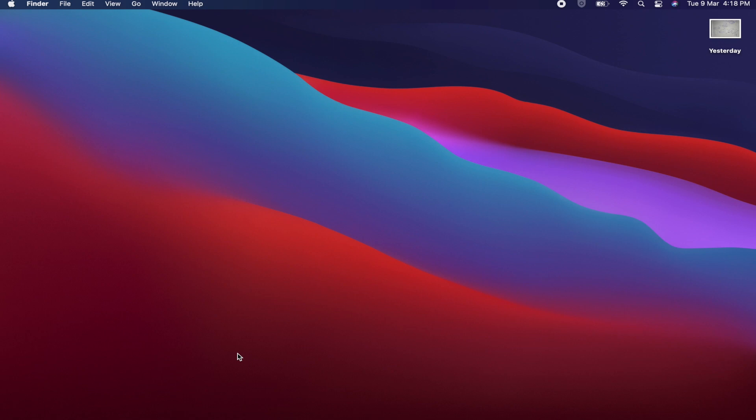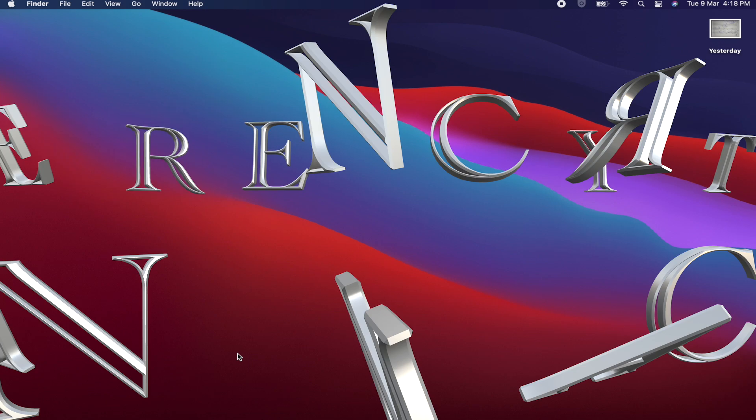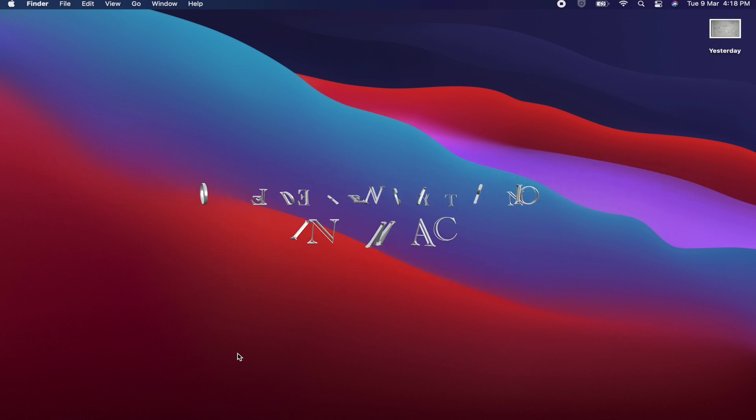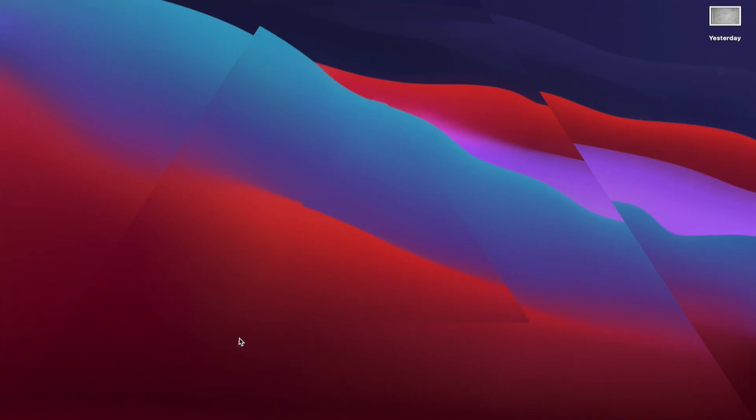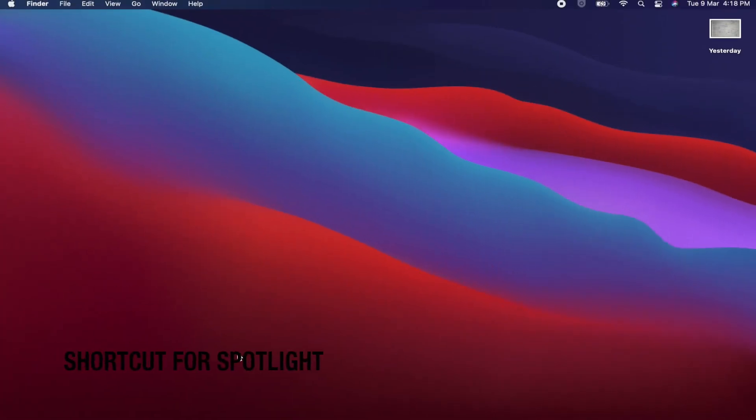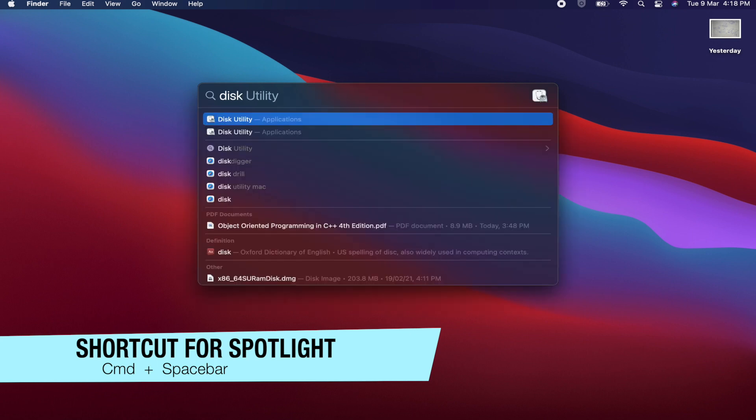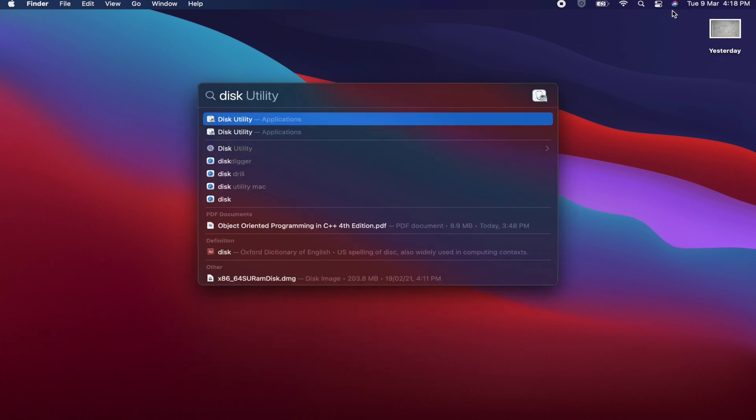Hey guys, what's up? In this video we are going to see how to create a password protected folder in Mac, or you can say an encrypted folder. So let's begin. First of all, open up the Disk Utility using Command+Space to open up Spotlight, or you can use this magnifying glass icon at the top.